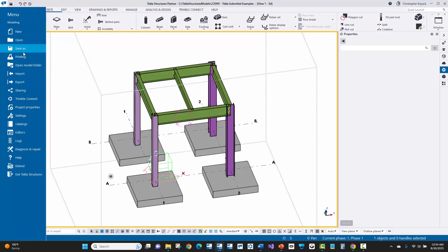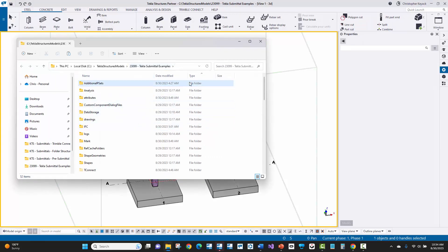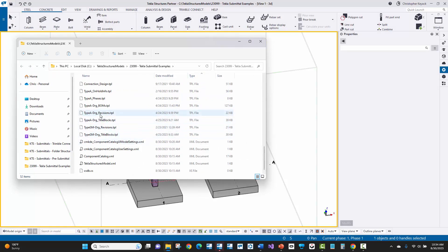A good example of that is if I open up the model folder here and sort by file type, I'm going to look for these TPL files. TPL files are Tekla template files for drawing title blocks, bill of materials, and things like that which appear on drawings. So if the fabricator has those customized, you want to make sure that you have those incorporated into your model.